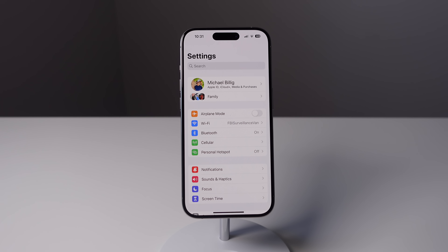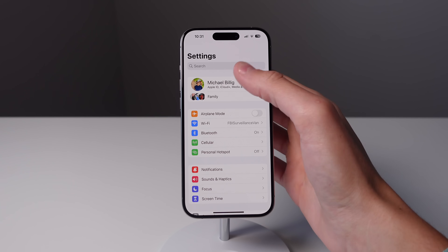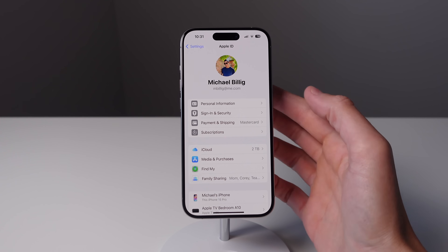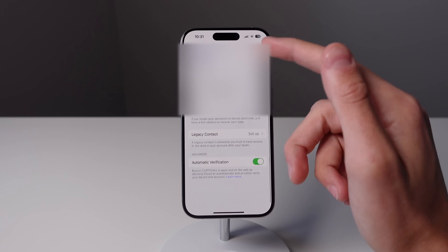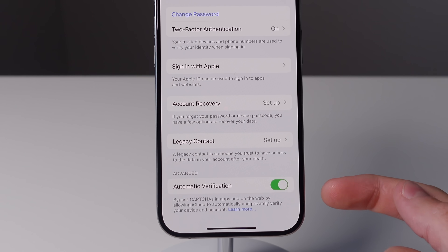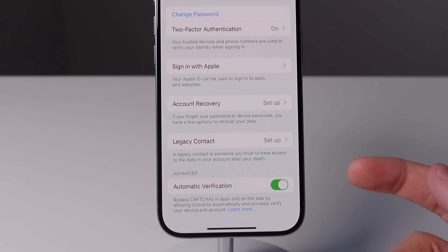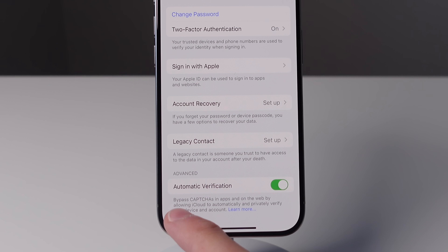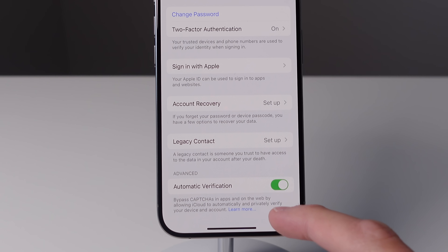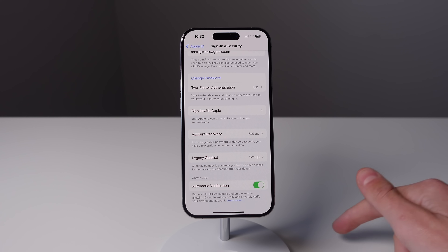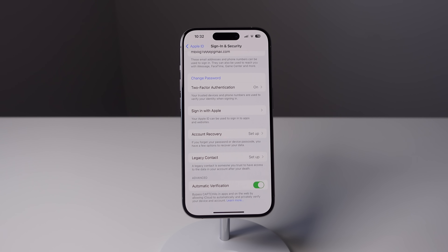iOS 17 also has a new option to allow you to bypass certain verification methods on the web. You know those captchas that you always have to fill out in Safari? Well, that is no longer a thing on iOS 17. Inside Settings, click on your name and then click on sign in and security. Then scroll all the way to the bottom and make sure that automatic verification is turned on. This is going to allow you to bypass captchas in apps and on the web, so you no longer have to check various images of a stop sign or do that check mark.